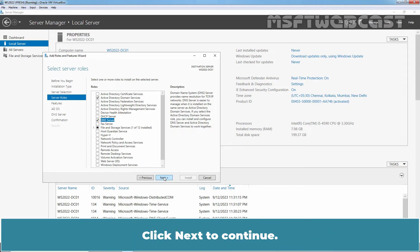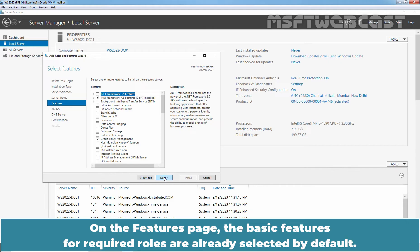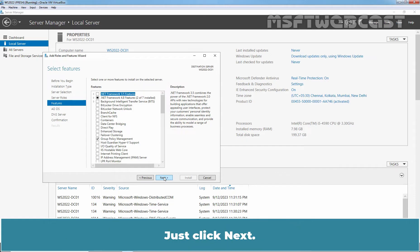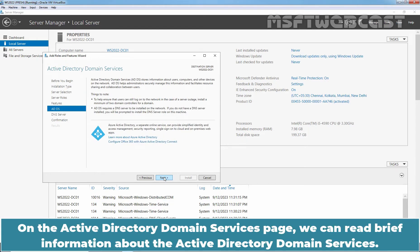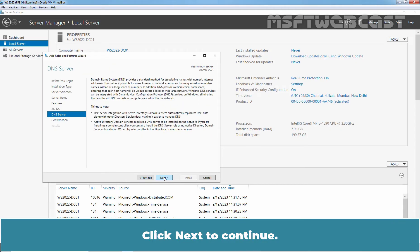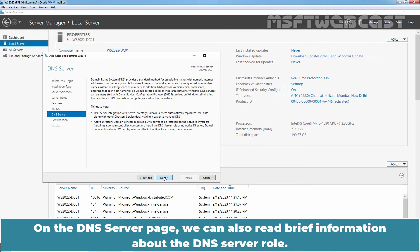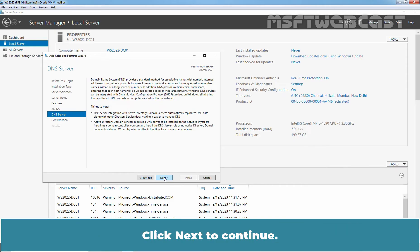Click Next to continue. On the Features page, the basic features for required roles are already selected by default. Just click Next. On the Active Directory Domain Services page, we can read brief information about Active Directory Domain Services. Click Next to continue. On the DNS server page, we can also read brief information about the DNS server role. Click Next to continue.